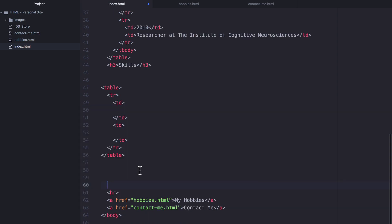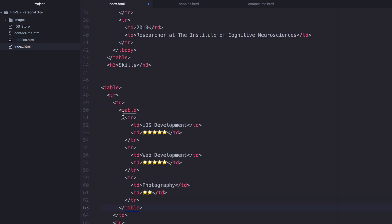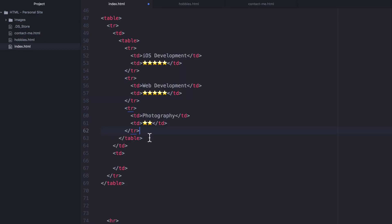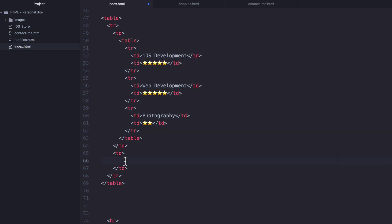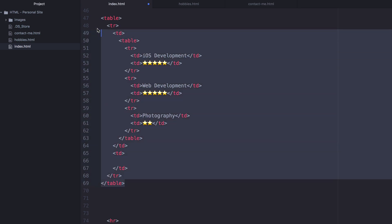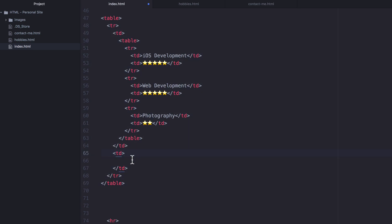Now inside that first table data cell, I'm going to place our existing table. So I'm going to cut it and paste it in here, and then I'm going to grab another copy of this table and paste it into the second table data cell of the first level table, right over here.